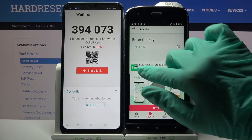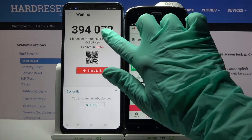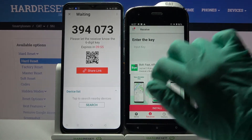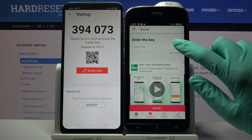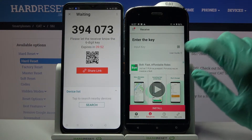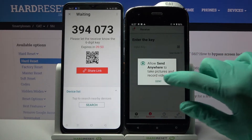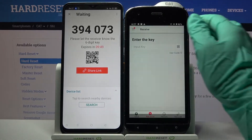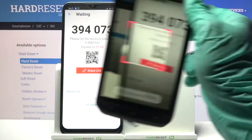From here you have two ways to connect. You can input this password or scan a QR code. If you want to scan the code, tap on the scanning icon on CAT, choose allow, and point your camera at the code.